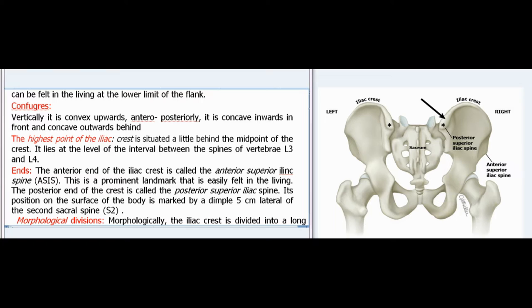The iliac crest is convex upwards; anteroposteriorly it is concave inwards in front and concave outwards behind. The highest point of the iliac crest is situated a little behind the midpoint and lies at the level of the interval between the spines of vertebrae L3 and L4. The anterior end of the iliac crest is called the anterior superior iliac spine (ASIS), an important landmark easily felt in the living. The posterior end is called the posterior superior iliac spine, its position marked by a dimple five centimeters lateral to the second sacral spine (S2).